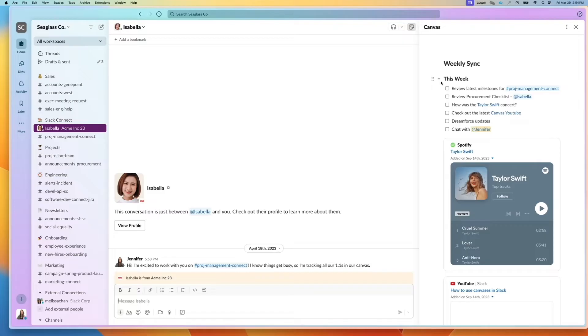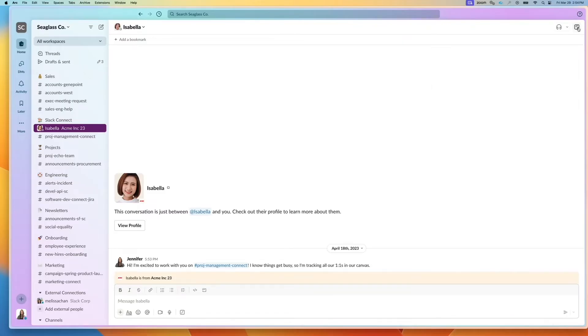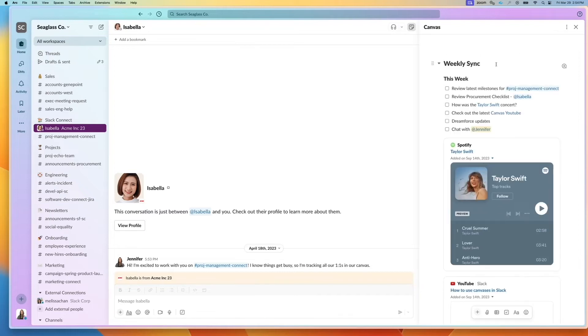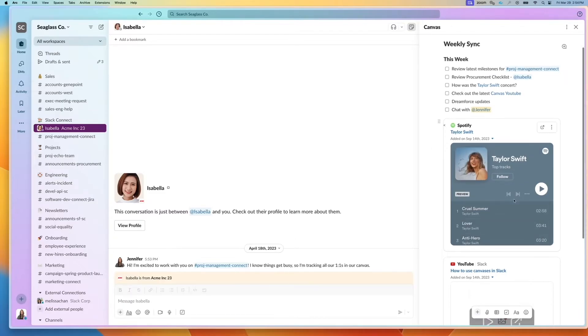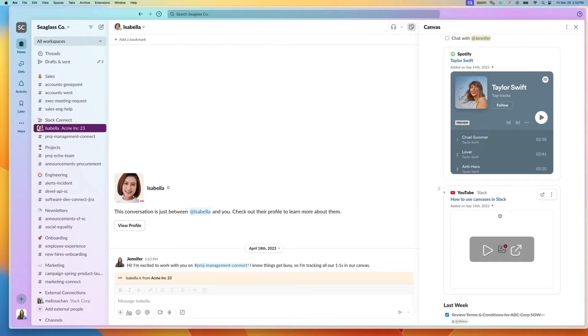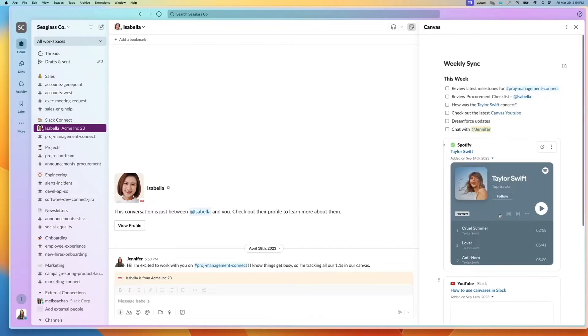So this is actually a DM canvas. So for any individual that I'm DMing, I can click on this button. It's a great way if you want to keep track of your notes with your manager. Put links in, they unfurl, and you can have an active Spotify list or a YouTube link.